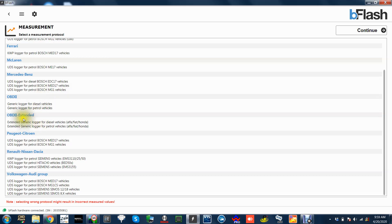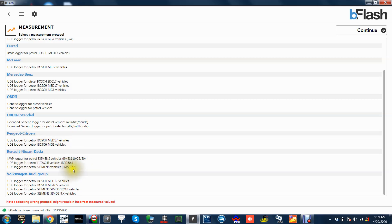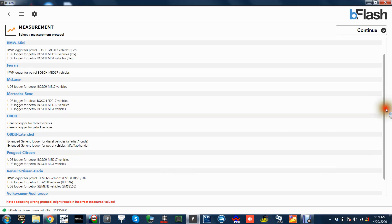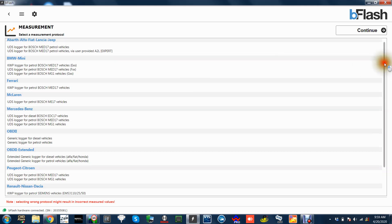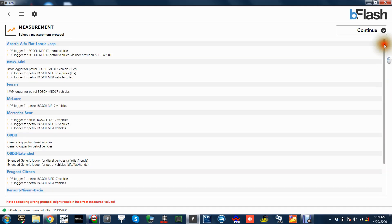You've got OBD 2, so it's got generic logs. I used that on a Porsche once and it was really good. You've got OBD extended, so it's a little bit extended for Alfa, Fiat, and Honda. You've got Peugeot, Citroen, MED 17, MG1, Renault, Nissan, Dacia, EMS. And then you've obviously got the VW Audi group. It works really well for all of these. Simos 18 is really good, MED 17 is good too, and MG1's really good as well. So there's a lot of info there you can get.